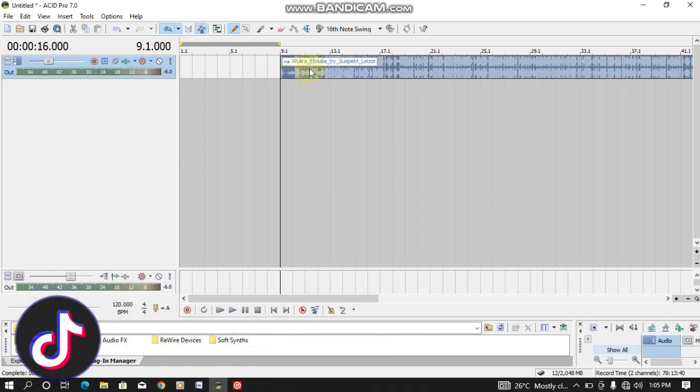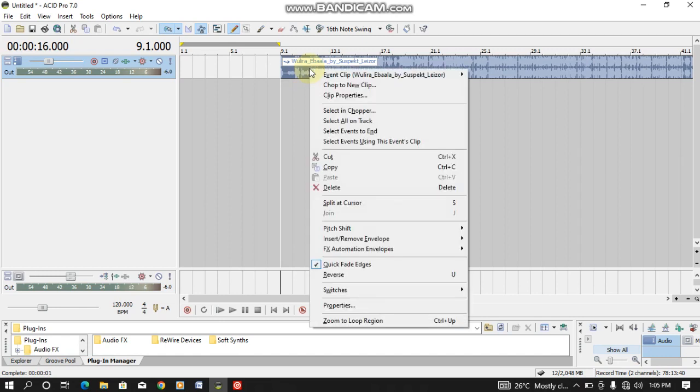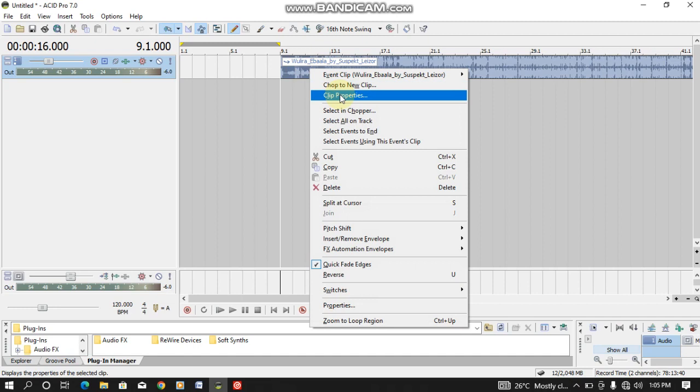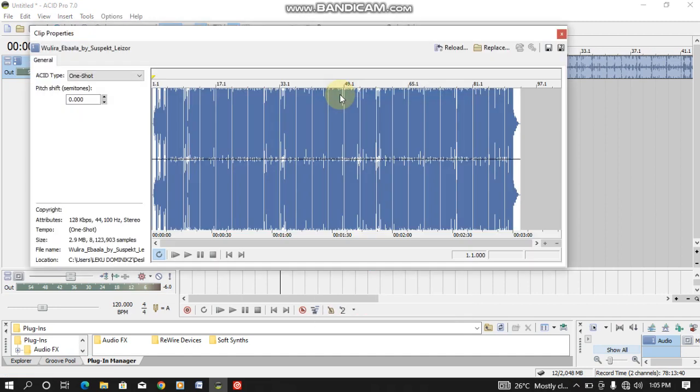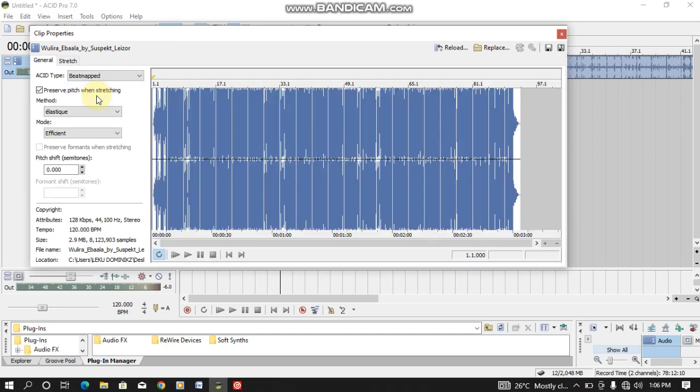If you want to BPM this song, you need to click on the track here. You need to right click, then you come to Clip Property. You come to Acid type here and click on One Shot, then you click on Beat Map. So you go to Stretch.